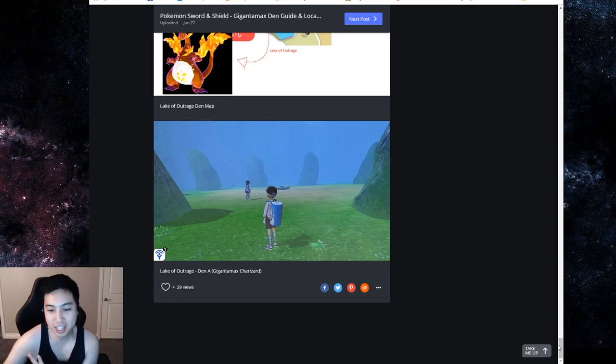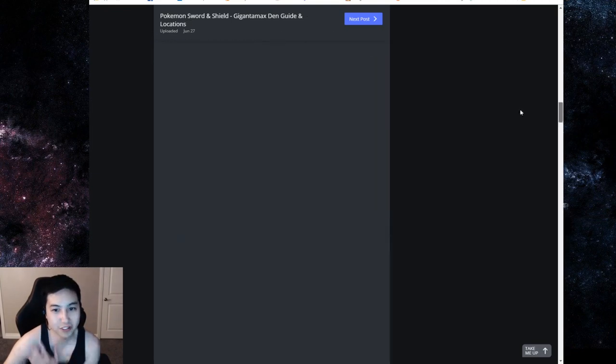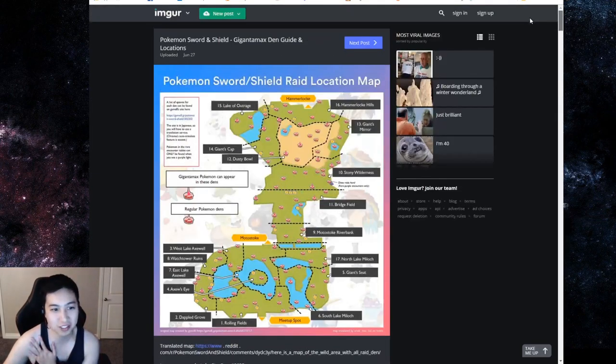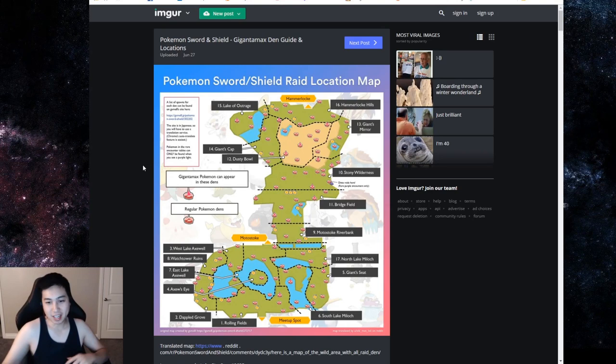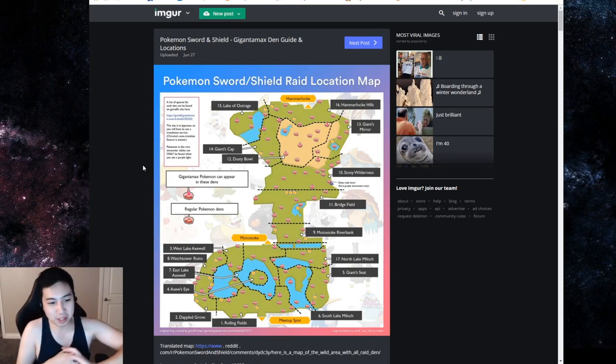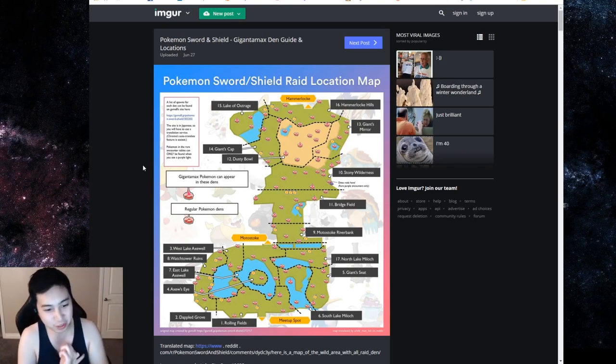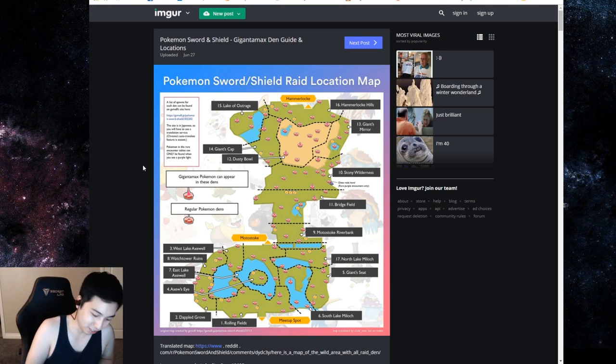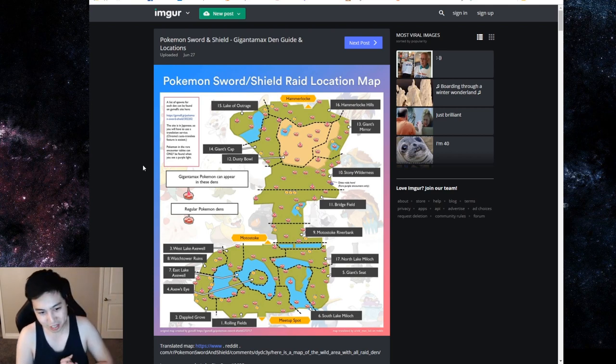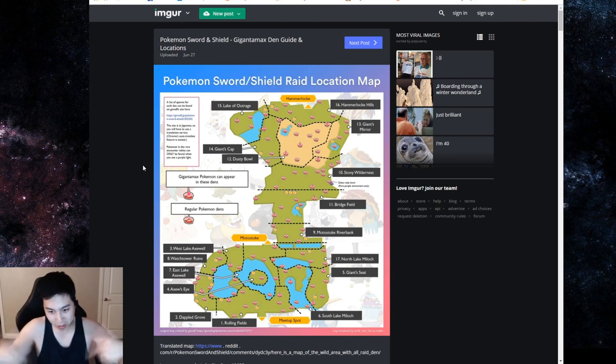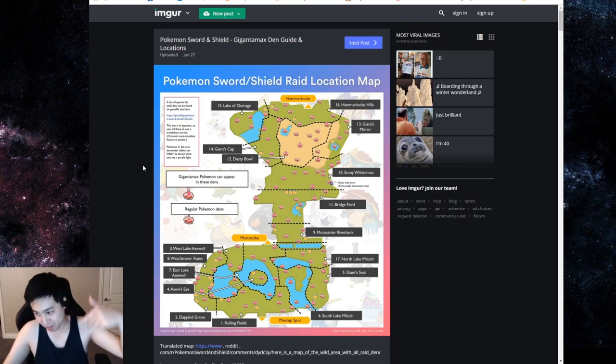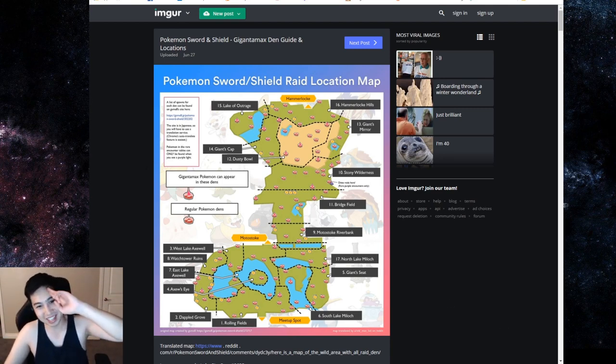That's all the Gigantamax Pokemon that are out so far. Hopefully you guys enjoyed this video. Give me a like and leave me a comment if you want me to do one individually. I will go through one and try to get one, make a video on it as well. Feel free to join the stream. I'll leave all the stuff down below. Hopefully you enjoyed this video. Later days.